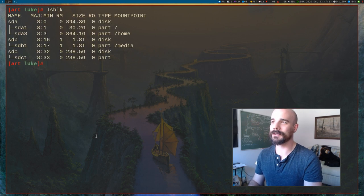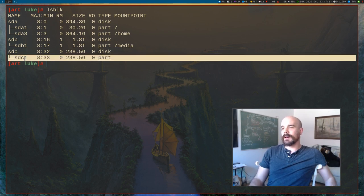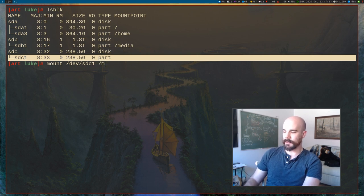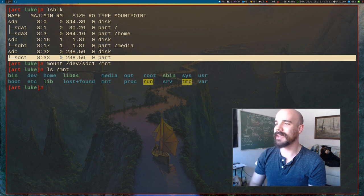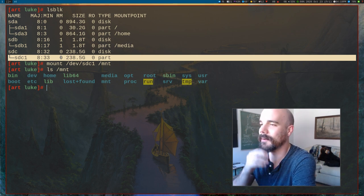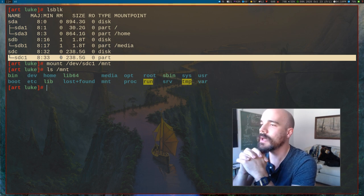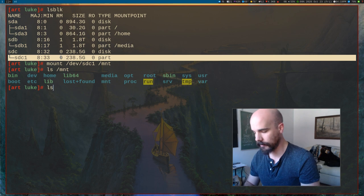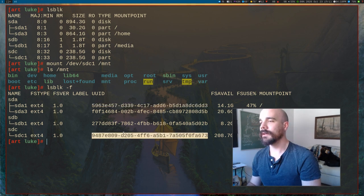We're not done yet. We have our installation moved over to the new partition, but rebooting now won't boot from it. I'm going to mount /dev/sdc1 to /mnt to validate the contents — we can look in there and see all the Linux directories, which is what we want. Now we need to change a couple of things in this file system because it has boot information looking for the old UUID, and we want to update it to the new one.